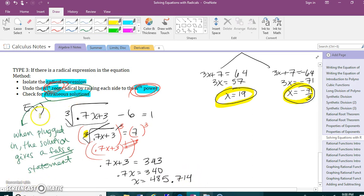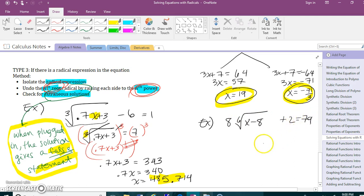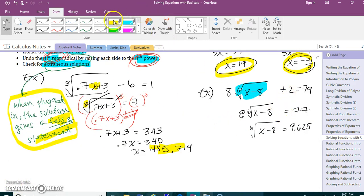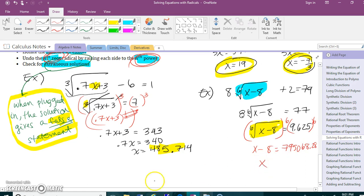We'll do an example with an extraneous solution after one more quick one. If I have 8 times the 6th root of x minus 8, plus 2, equals 79: I subtract 2 and divide by 8 to isolate the radical expression. Now I undo the 6th root by raising to the 6th power, giving me x minus 8 equals 795,068.28. Adding 8 to each side gives my final answer.